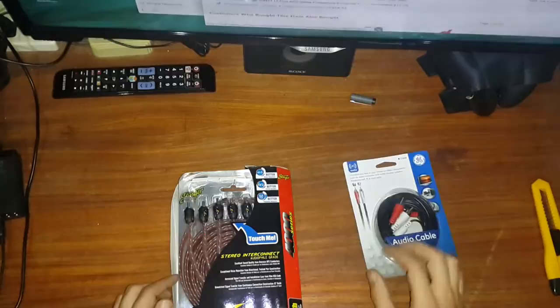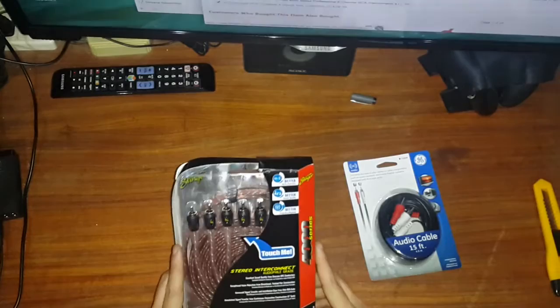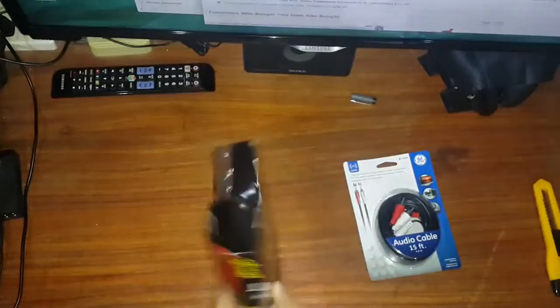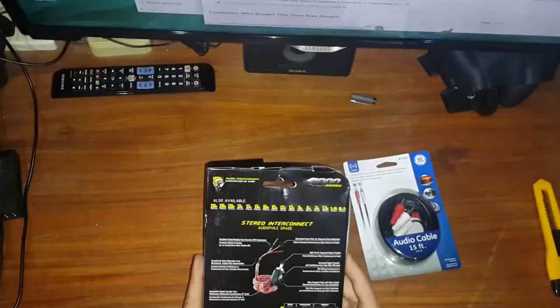These are six RCA cables from Stinger, this is the 4000 series, and they are 17 feet which is 5.2 meters. They're supposed to be better to avoid any noise.